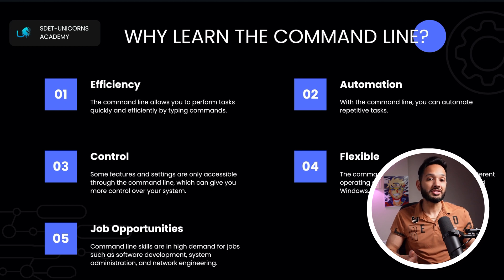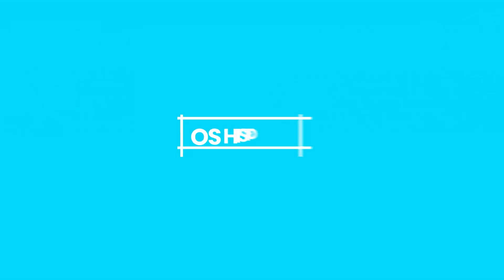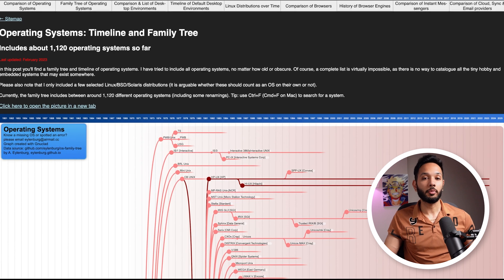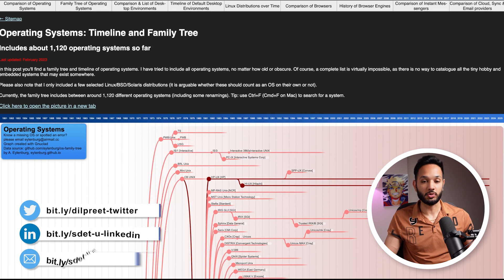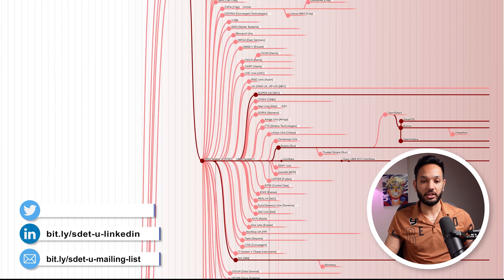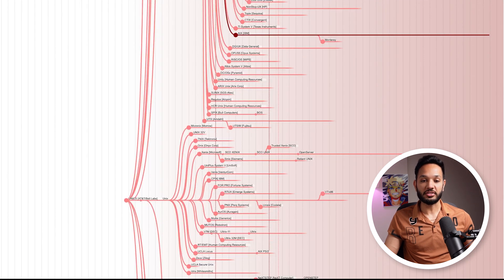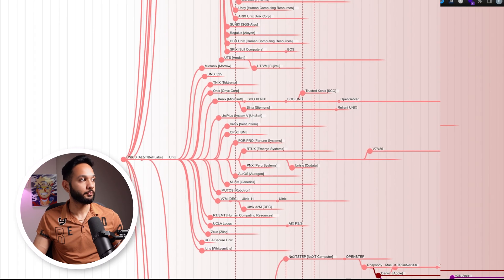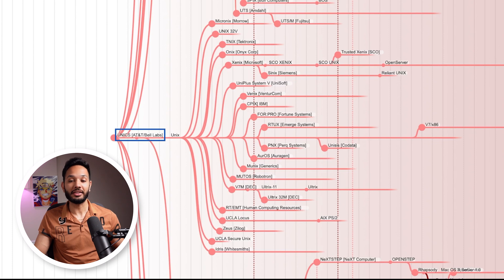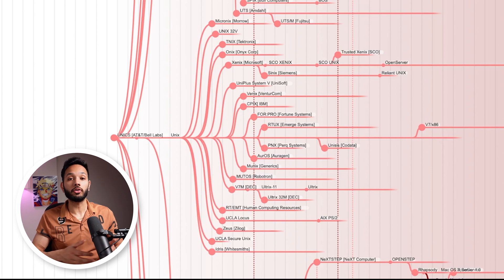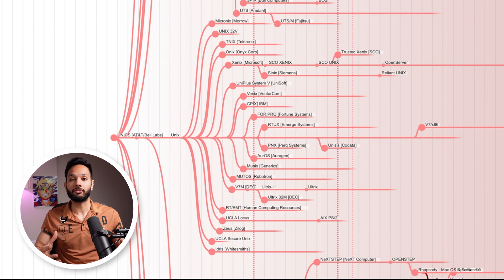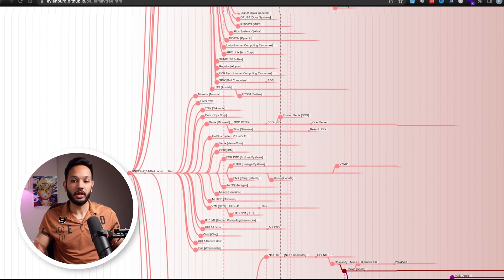Let's take a look at a really interesting chart showing the timeline and family tree of all operating systems created so far. If you scroll down, you can see all of these operating systems emerge from one single operating system: UNIX. UNIX was developed in the late 1960s by AT&T Bell Labs and is considered the grandfather of all modern operating systems.